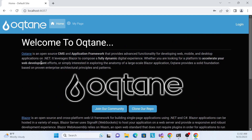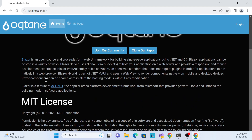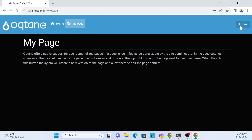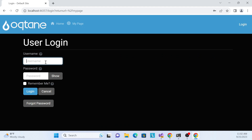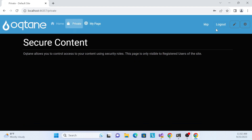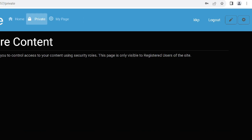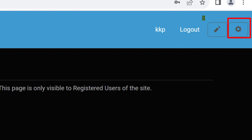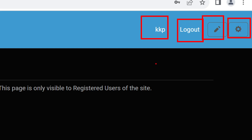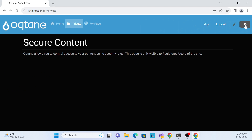The home page gives information about what Oqtane is. There's also a My Page tab and a login screen. I'll enter username 'kkp' and password 'kkp123' and log in. Once logged in, you can see a private page — it's private, so only logged-in users can see it. There are also icons for edit functionality, layout options, and information about which user is logged in.